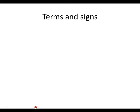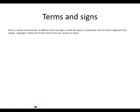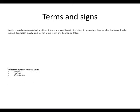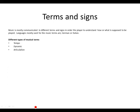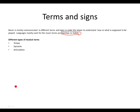Moving along to terms and signs. Music is mostly communicated in different terms and signs in order the player to understand how or what is supposed to be played. And we use languages like German and Italian mostly to communicate these terms and signs.